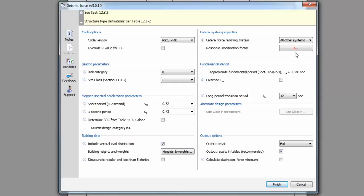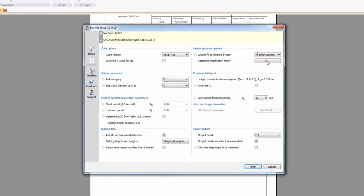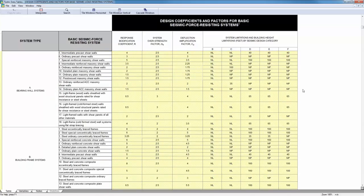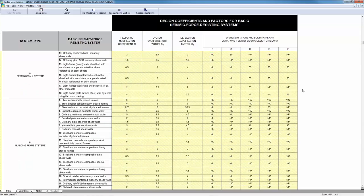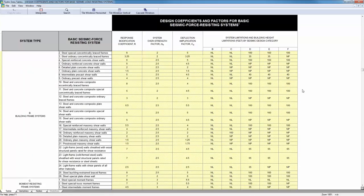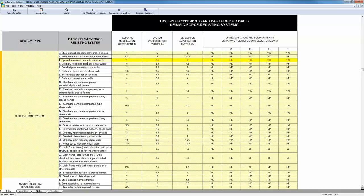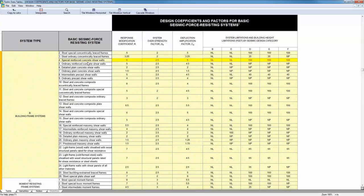This response modification factor button will launch a data table. These are common in several TEDS modules and they're an easy way to make a selection and have several variables defined within the calculation based on that selection. For this case, you need to define the lateral force-resisting system for the program to accurately select the response modification coefficient R, the overstrength factor omega, and the deflection amplification factor CD.